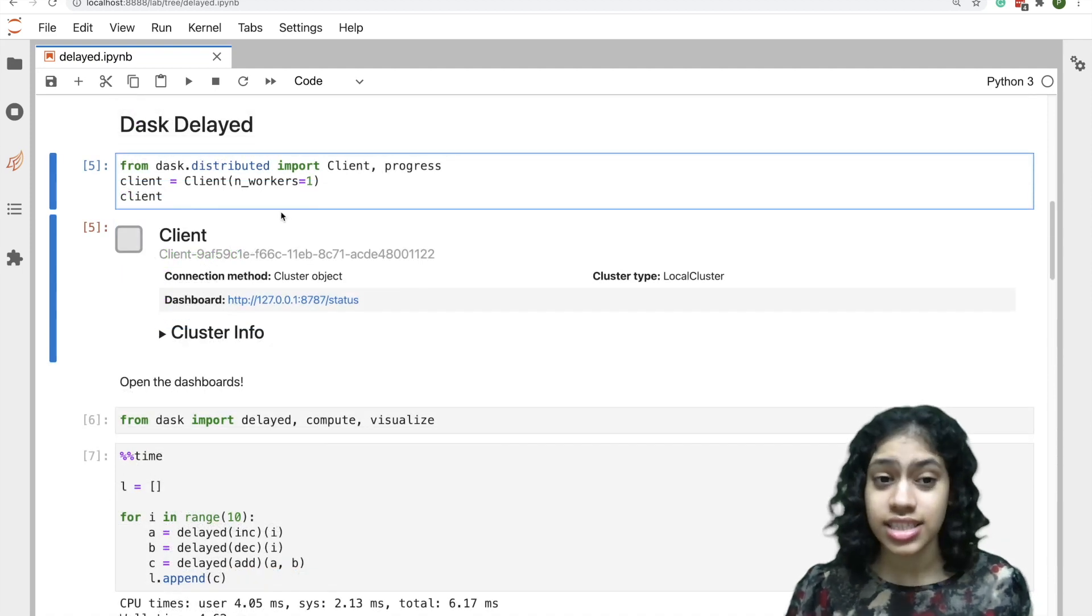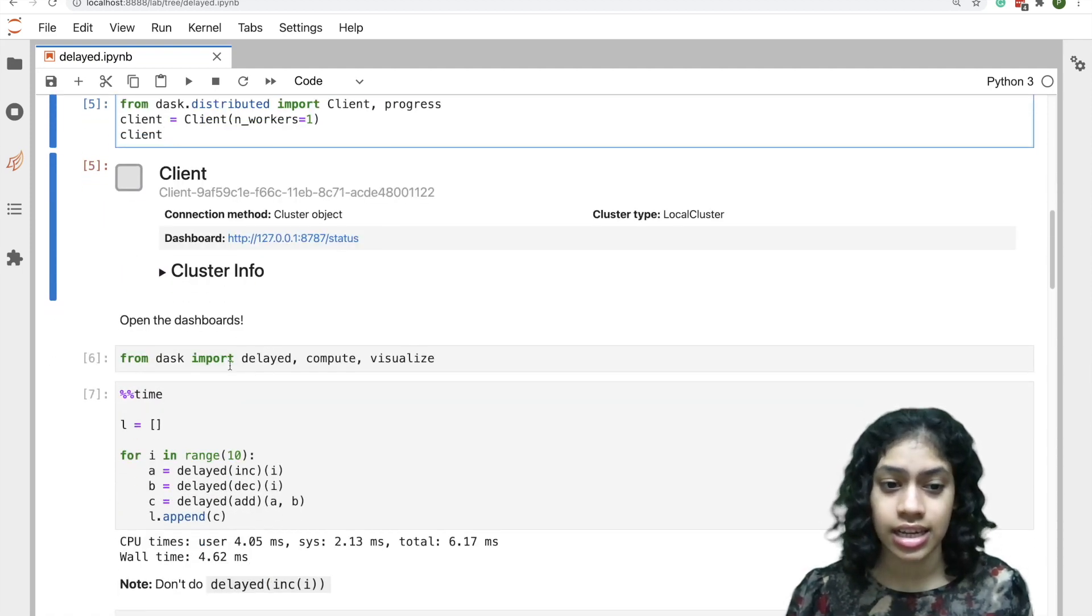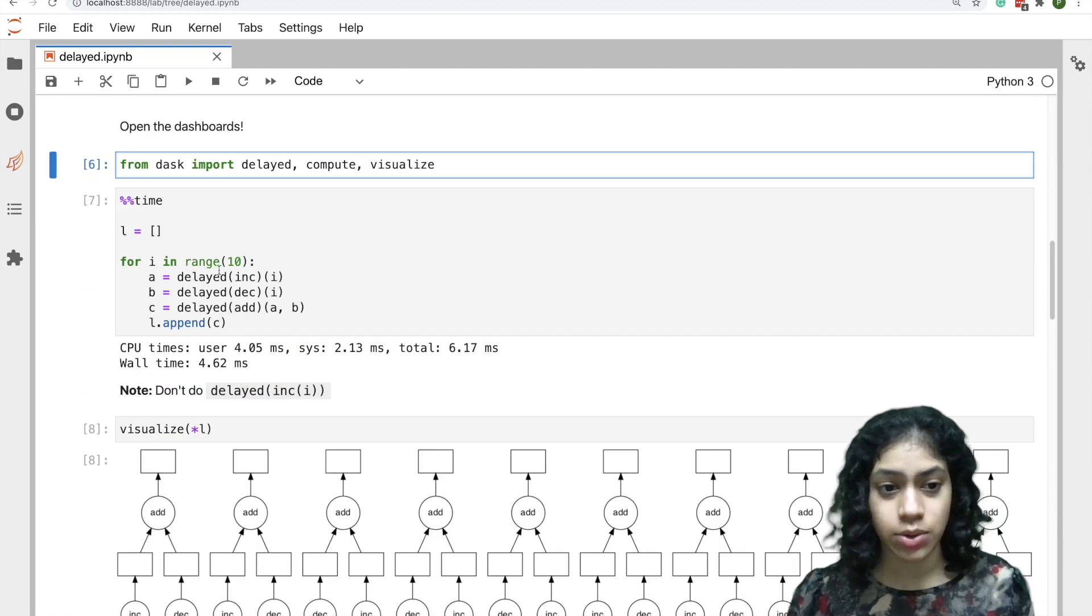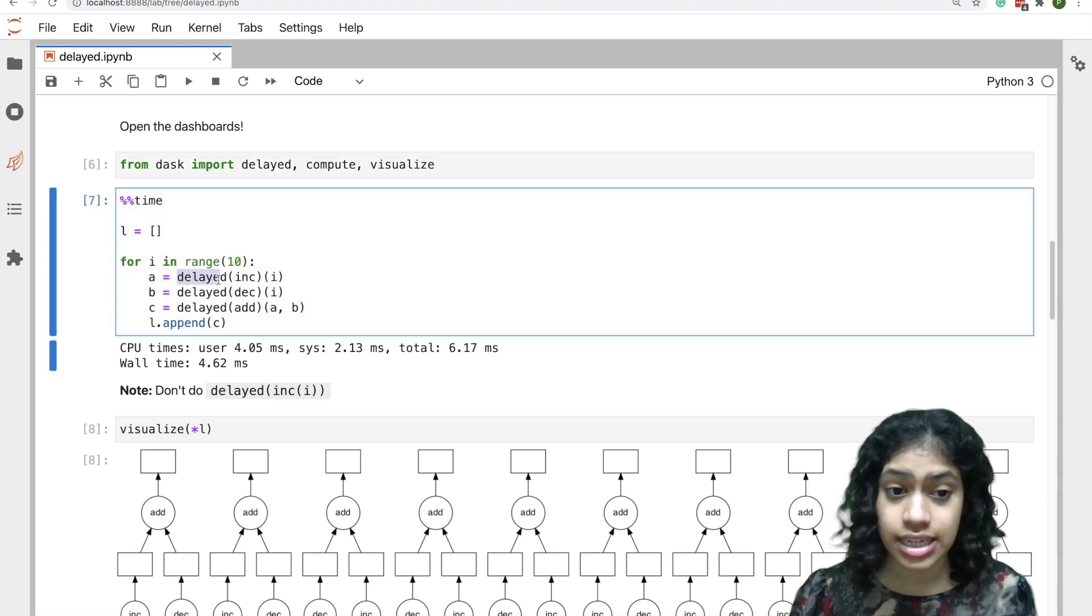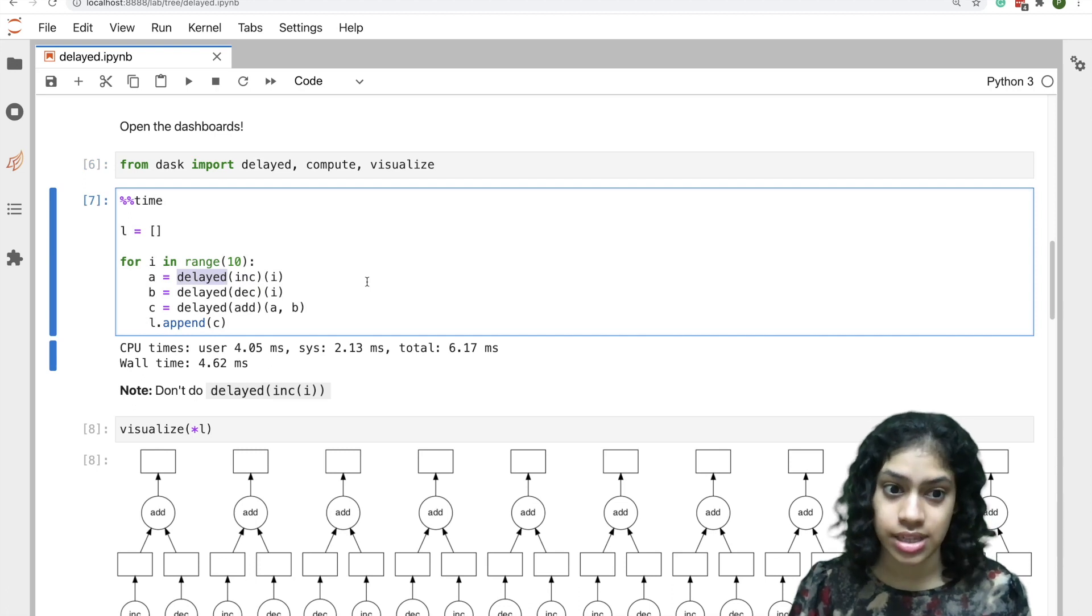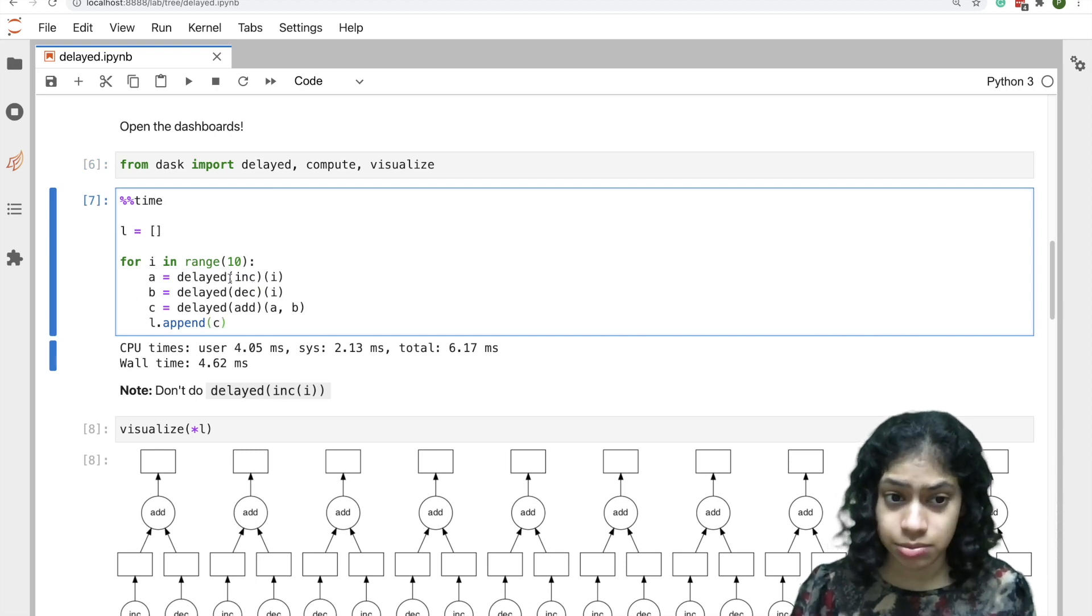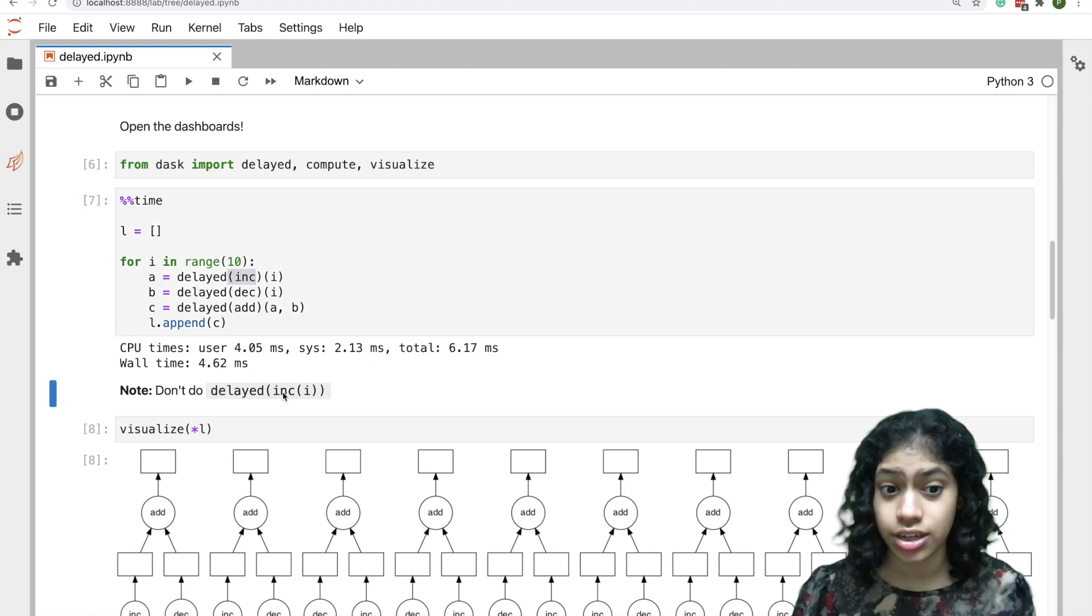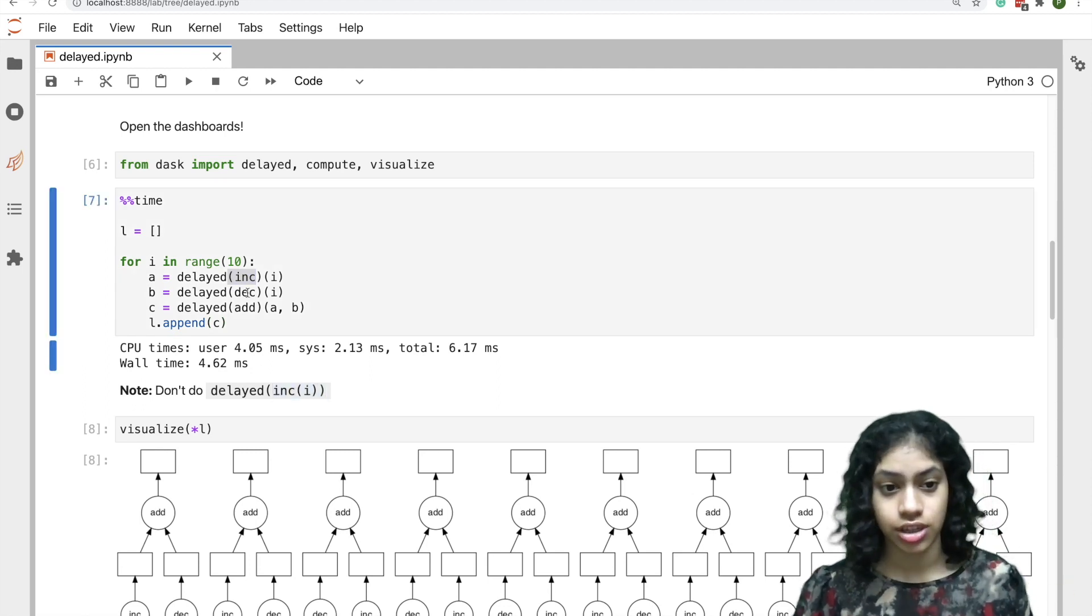Let's start by spinning up a Dask cluster and doing some imports. Now we can wrap our functions with this delayed decorator. This will tell Dask to step in. Note that we are passing the function to delay and not the result of the function.